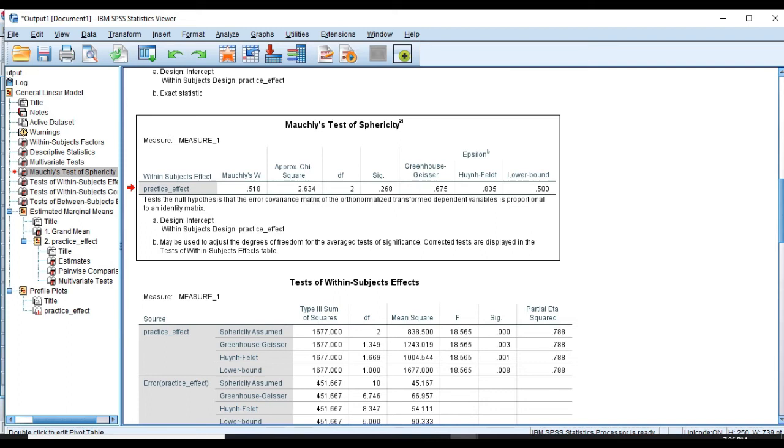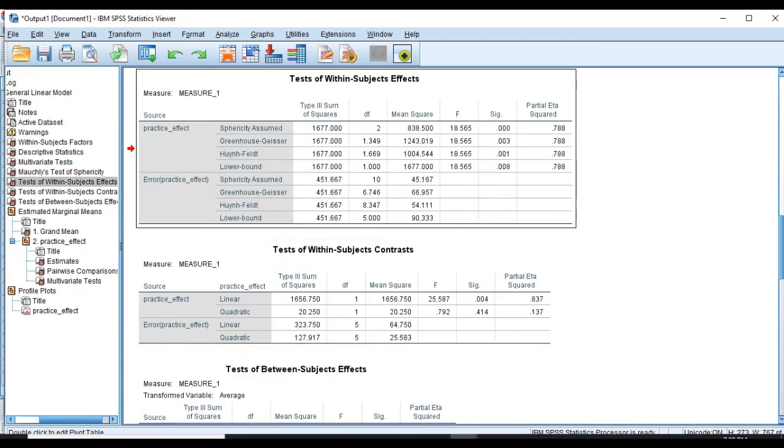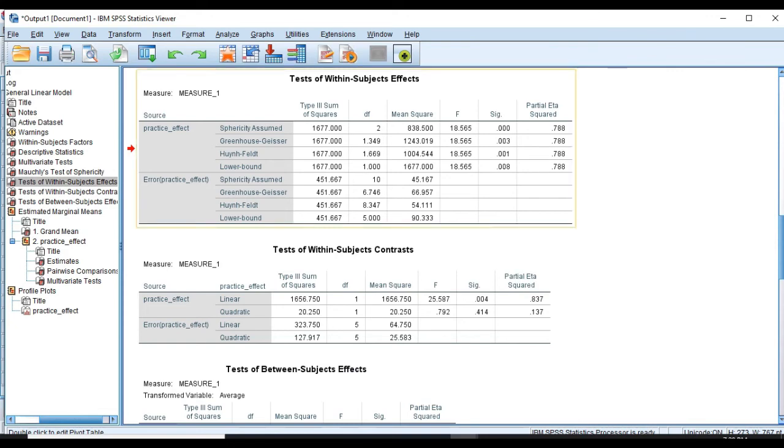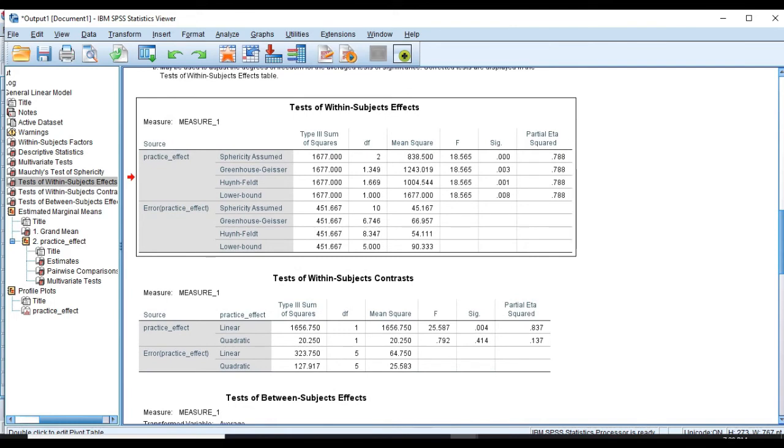But if it was greater than 0.75, we would use Huynh-Feldt correction. For our data, we're going to use the correction in table below within subject's effects. Remember, we're going to look at the row of greenhouse geisser because that's going to use the corrected value. From greenhouse geisser results, we will see the f-ratio of 18.565 and p-value of 0. What does it mean? It means that we've got a difference somewhere in our practice effects during these three months.